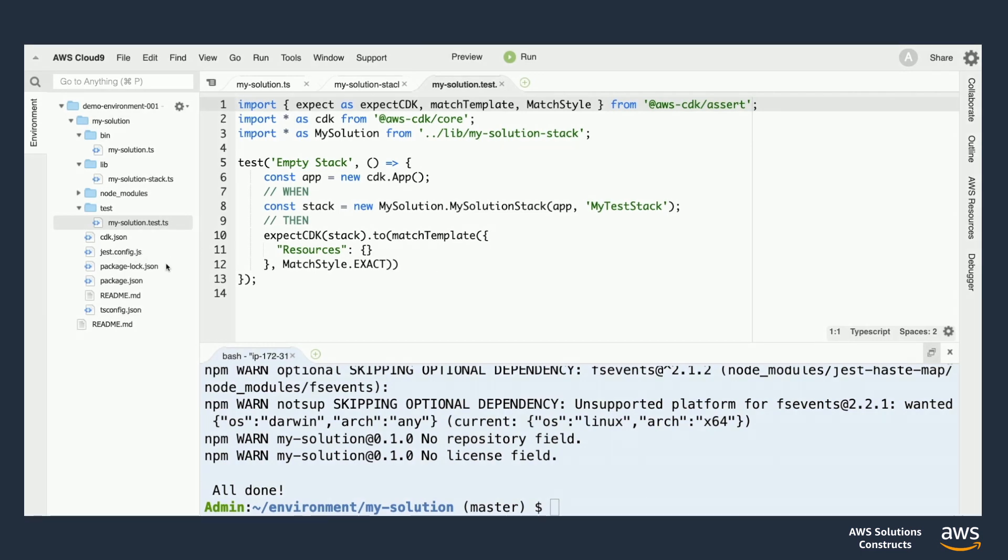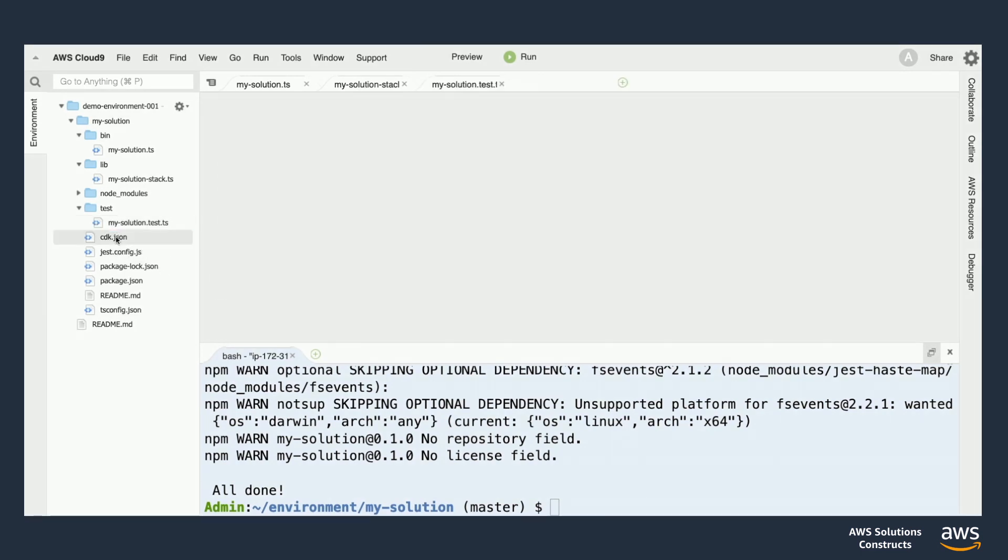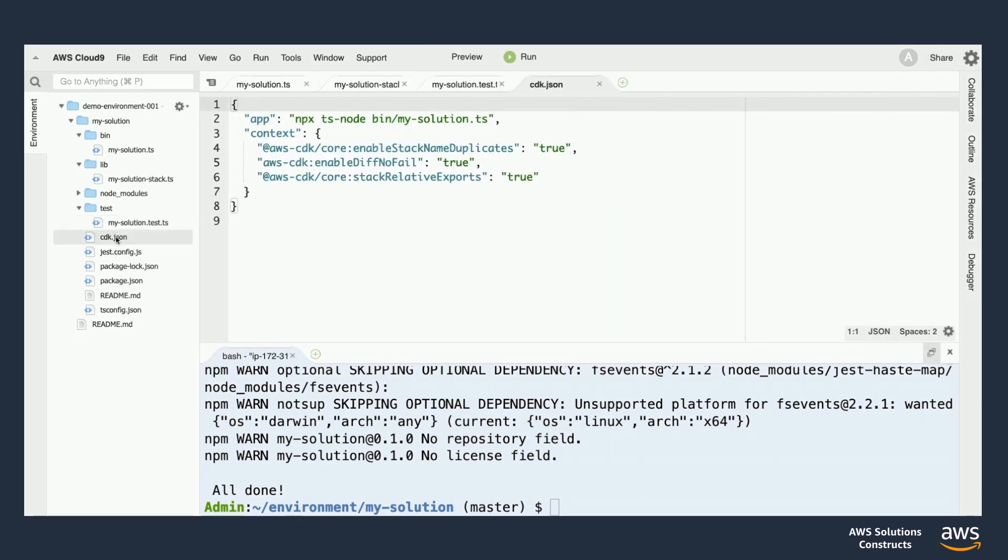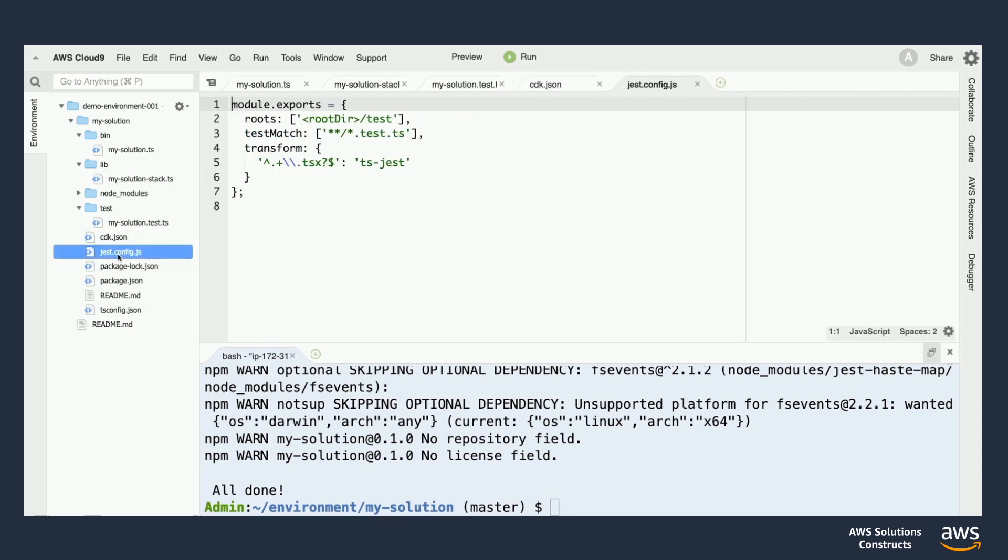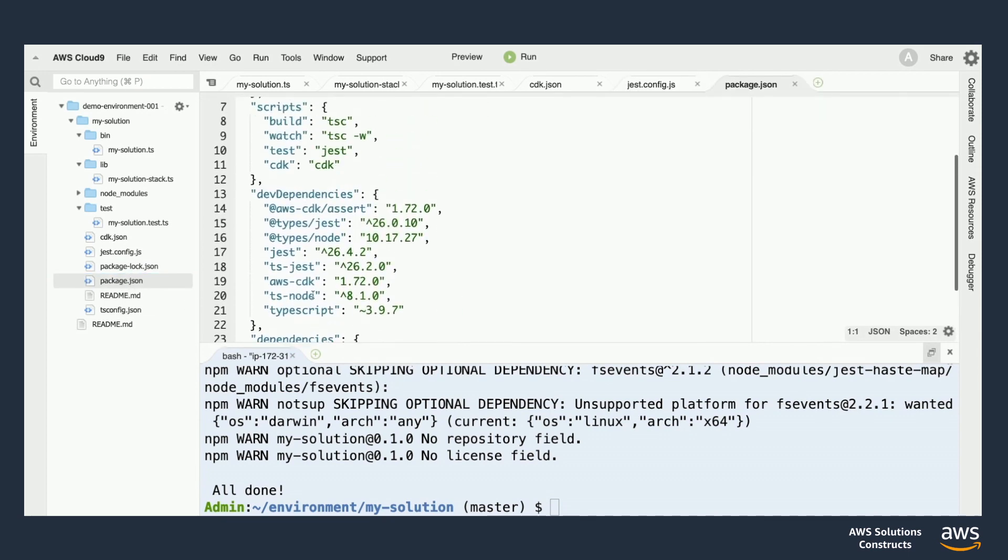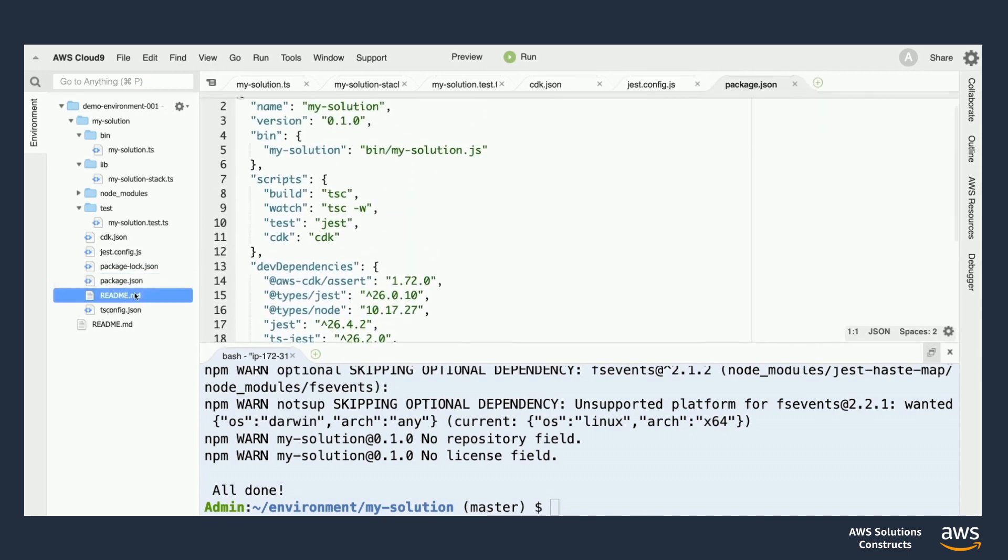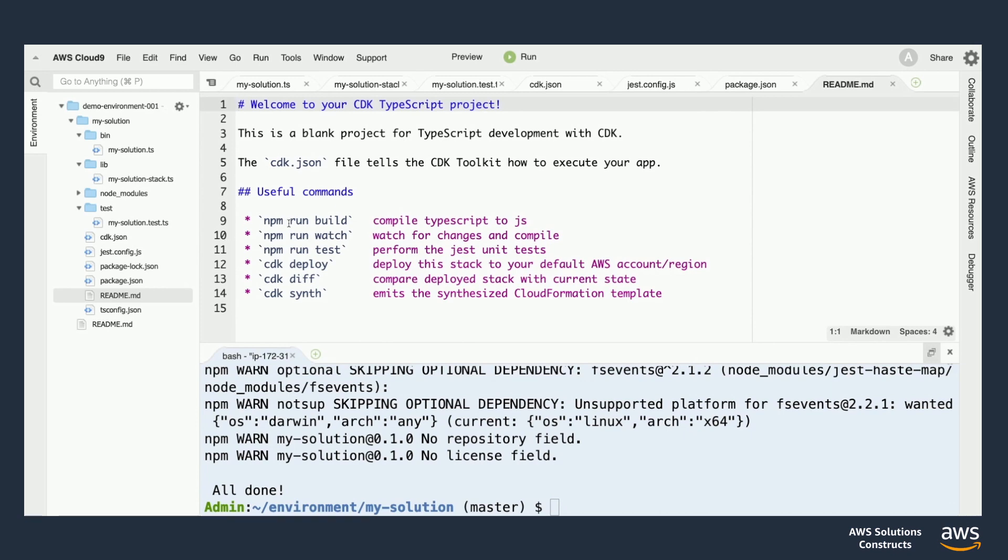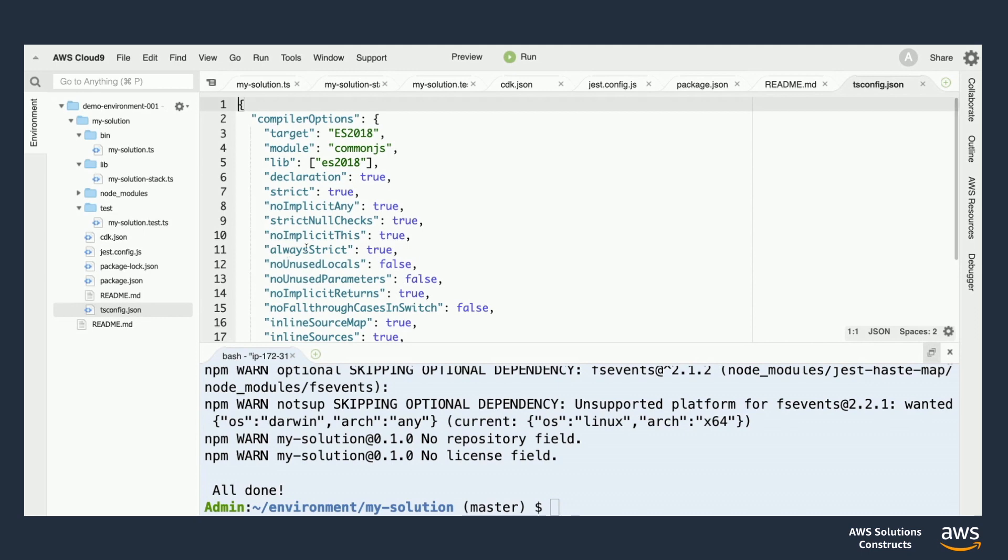We have a cdk.json file for configuring our CDK toolkit. Then we have a jest.config.js file for configuring our test suite. Then we have your typical package.json file. Next, there's a readme file for writing out your documentation. And then finally, we have a tsconfig file at the bottom for spelling out your compiler options.